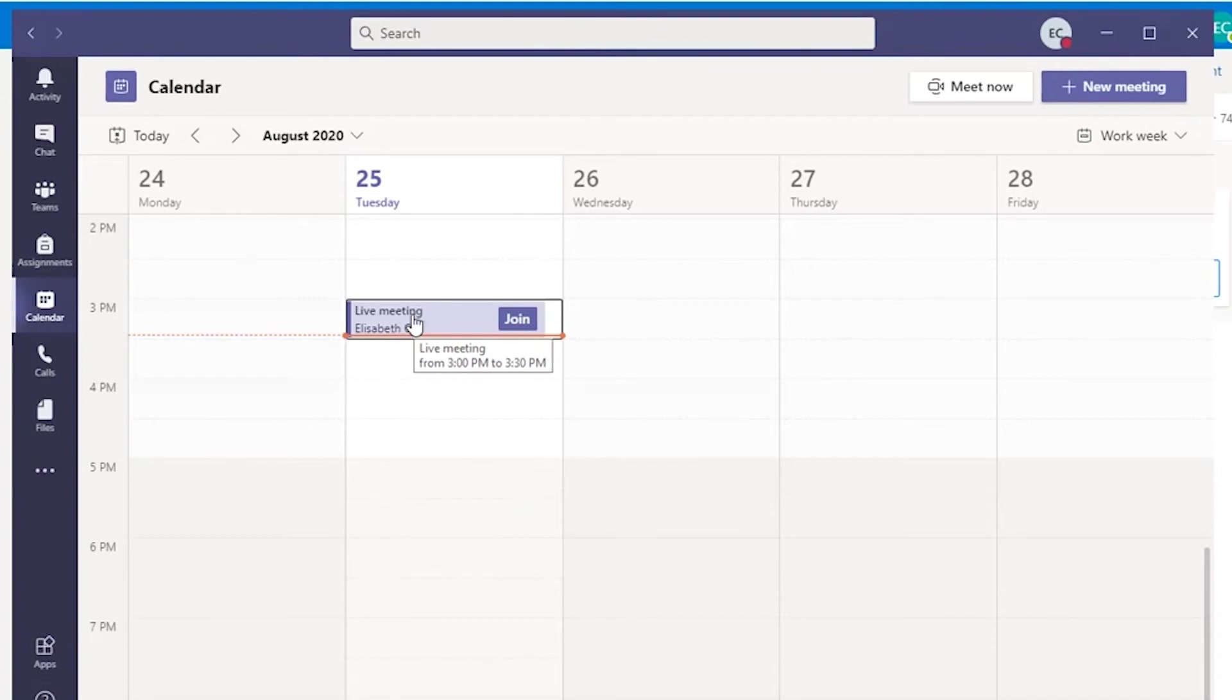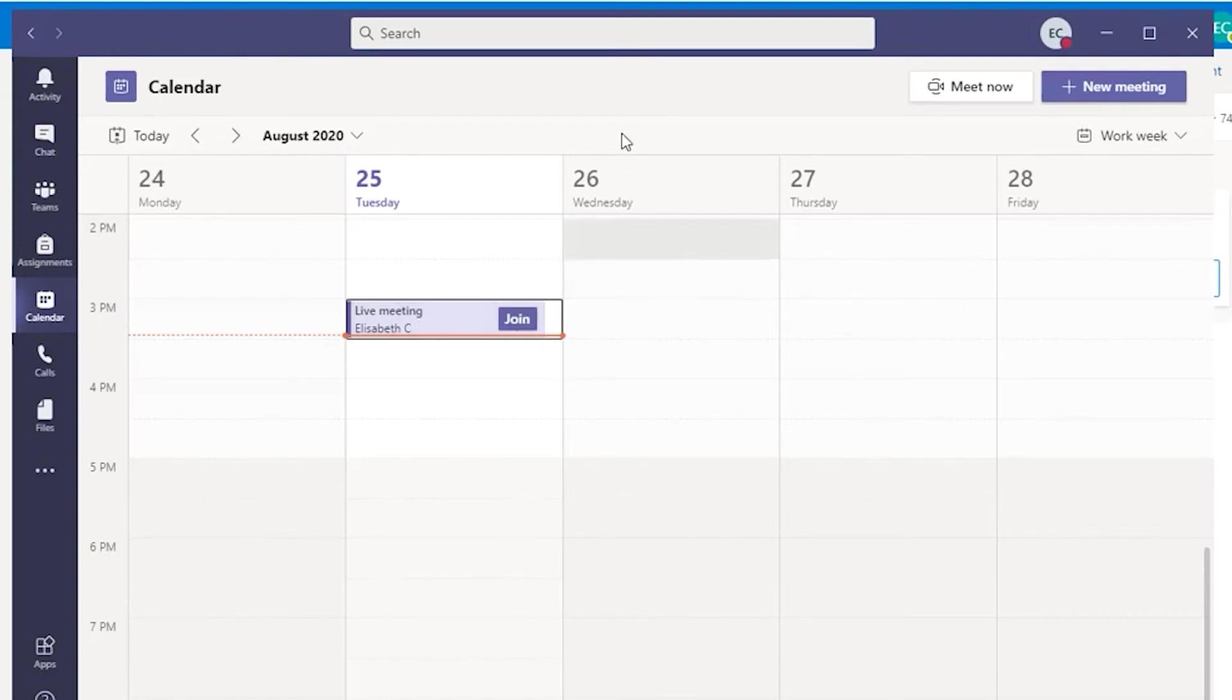If you see the meeting in your Teams app calendar, click on Join to join the meeting. Again, select the option to join via the Microsoft Teams app.